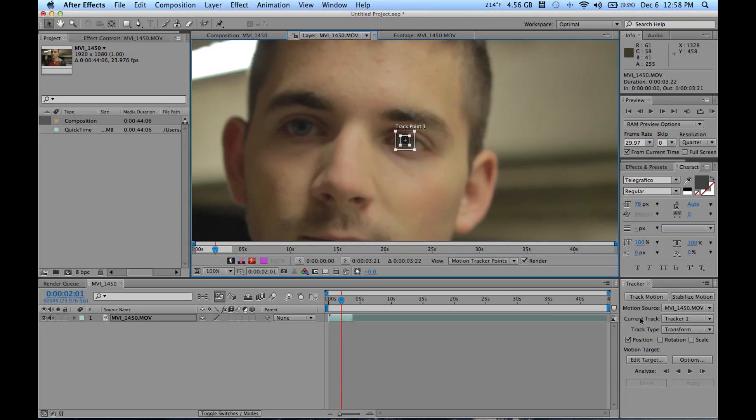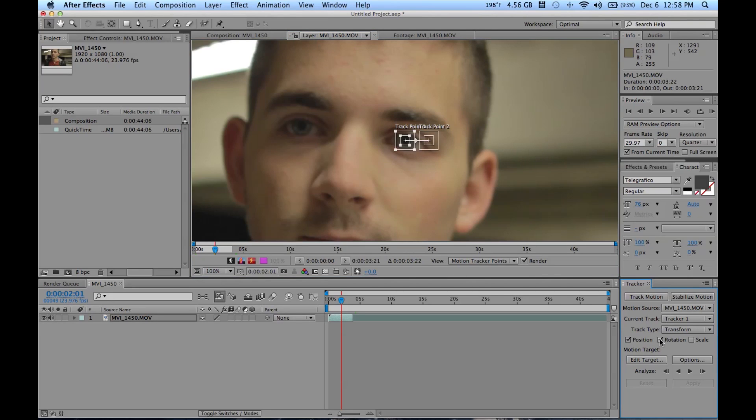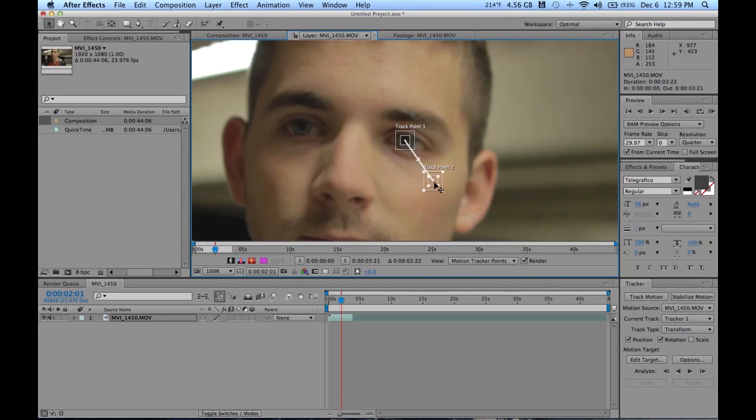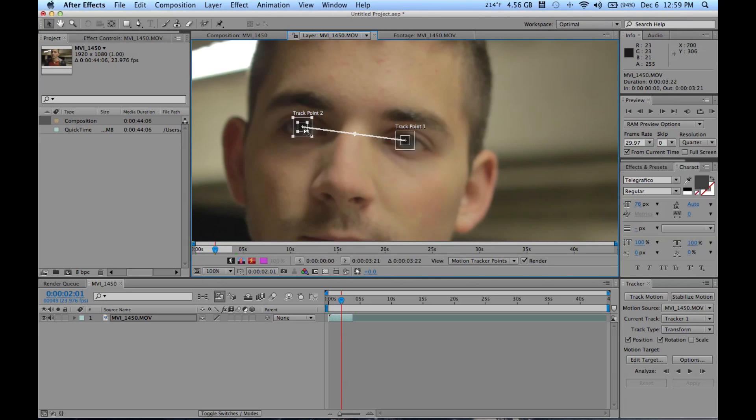Now by default it opens up this tracker window in the corner here. By default it opens up the position tab. Now for most cases you want to do position and rotation. I've never had an instance where I want to do scale, because that's never really truly accurate. So I just scale it myself, but brings up a second point, and maybe we'll go to his other eye.